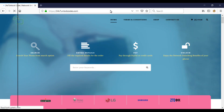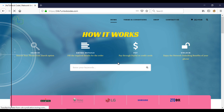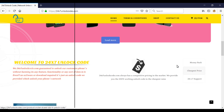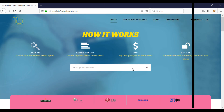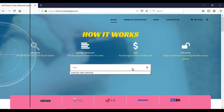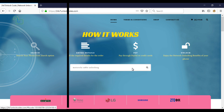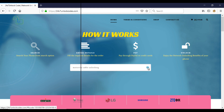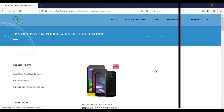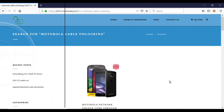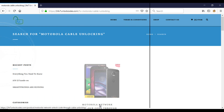Open your browser and in the address bar type 24x7unlockcodes.com. Wait until the website opens. Now click on the search box and type Motorola Cable Unlocking. The website will get you to the search result. From the search result, click on Motorola Cable Unlocking.